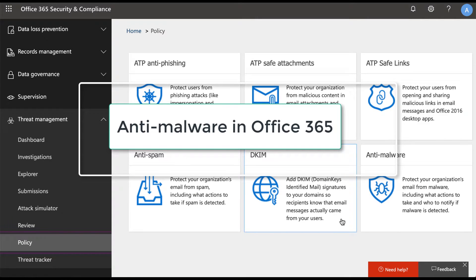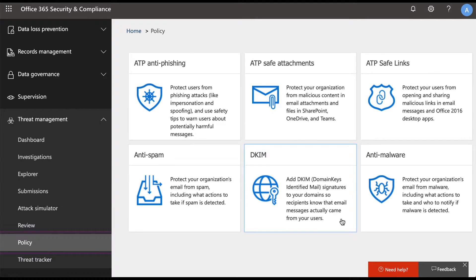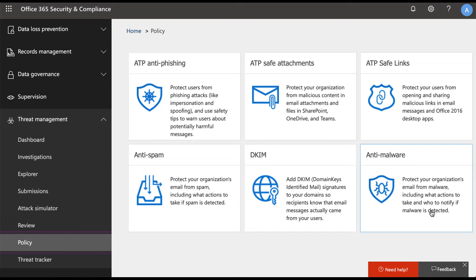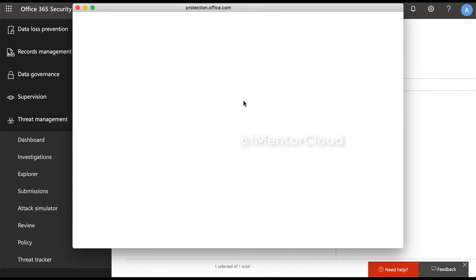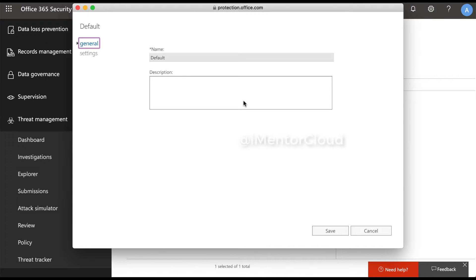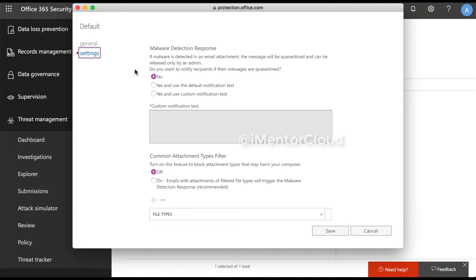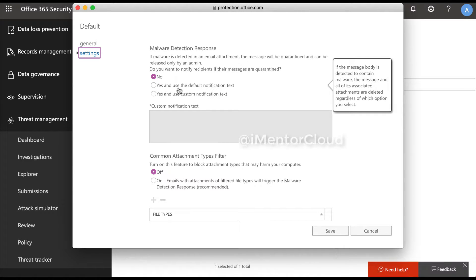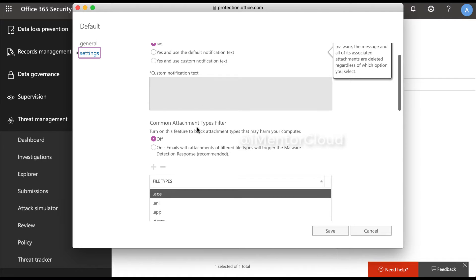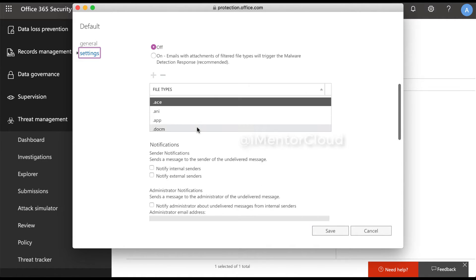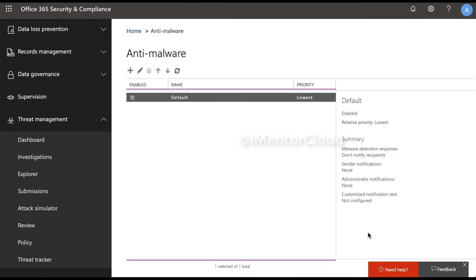Now we'll look into the anti-malware, how to set it up, what's there, and how you can have your policies applied to your tenant. By default there is a policy already available. If you want, you can double click and take a look at the properties in the settings. By default it says you want to notify the recipient if the message has quarantined, and you can change the settings here. But what I want to do is create a policy and not touch the default policy.